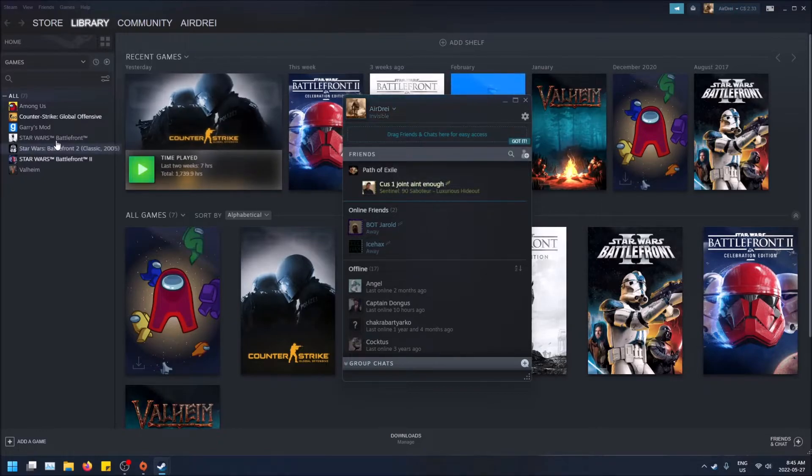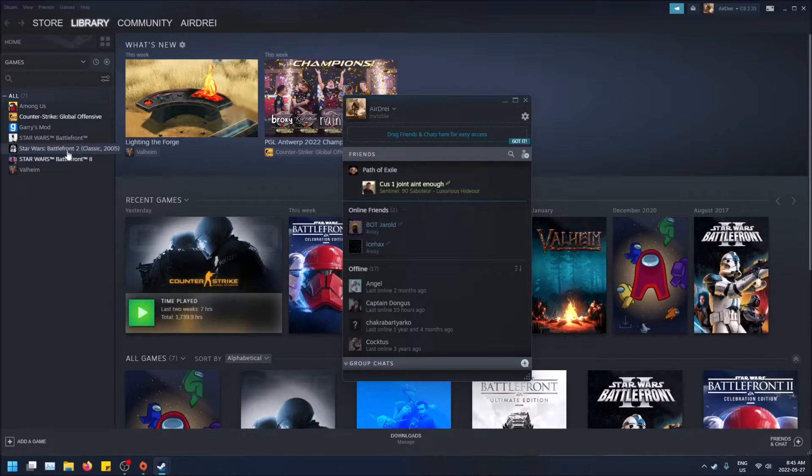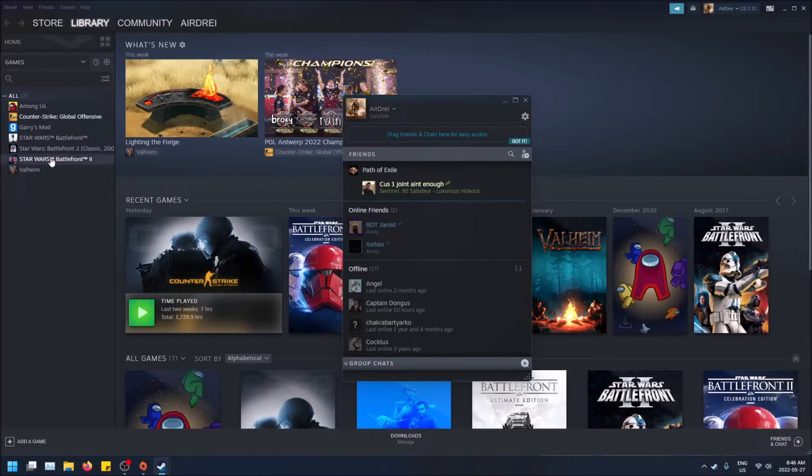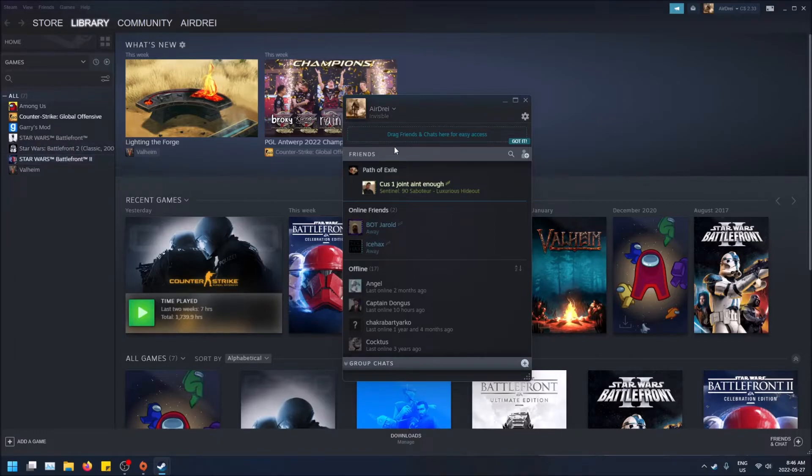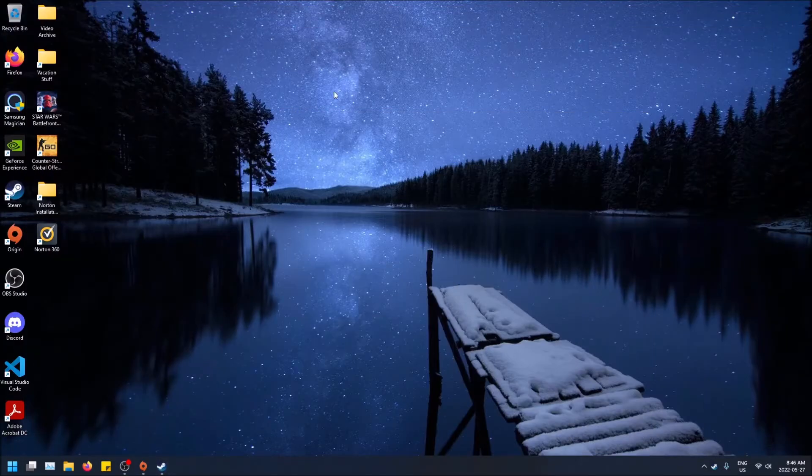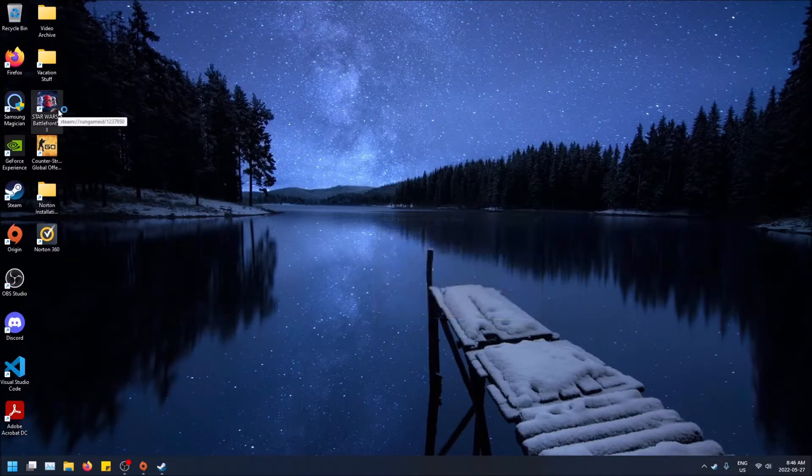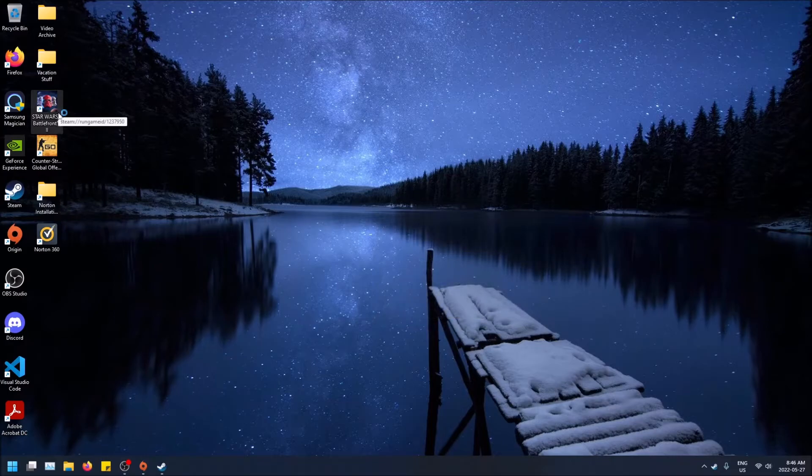So I have Star Wars Battlefront 2. I bought it through Steam. Sorry, this one, not this one, this is the classic one. I bought it through Steam and that's why I need to set it as invisible here. So now when I launch it, it should not tell anybody that I'm playing this game and I'll be able to enjoy it by myself.